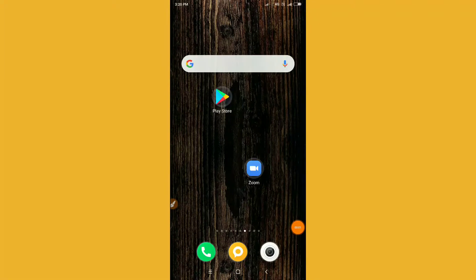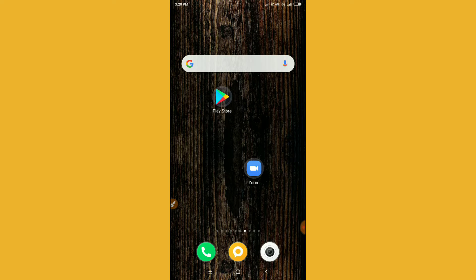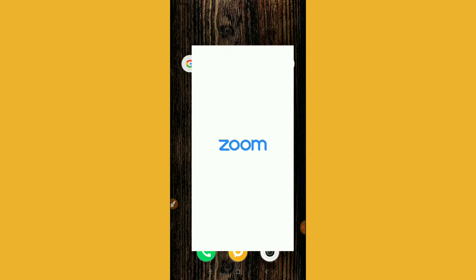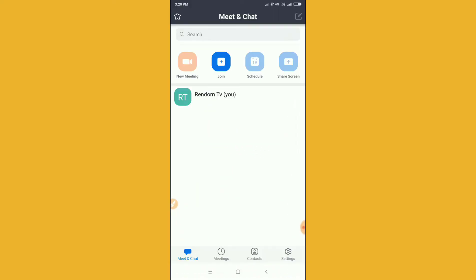Hello guys, welcome back to Random Tech YouTube channel. In this video, I'm going to show you how to auto-connect your Zoom. So guys, let's go to Zoom. I will show you how to auto-connect.